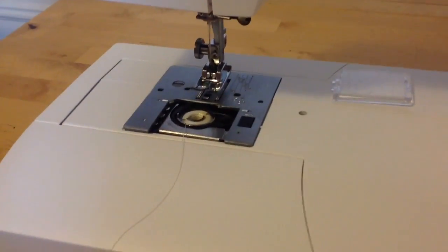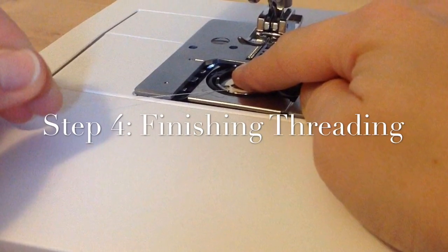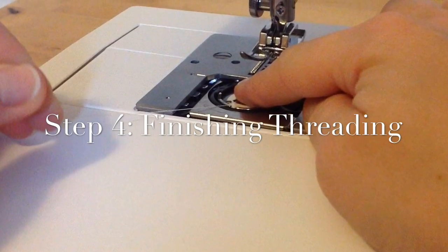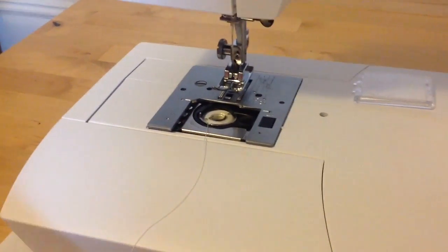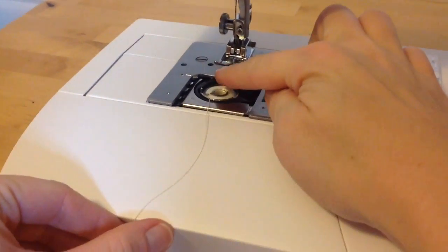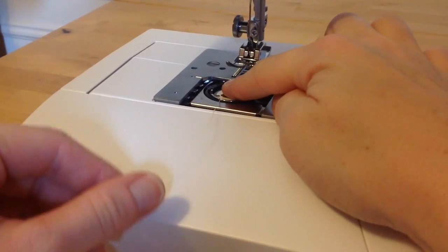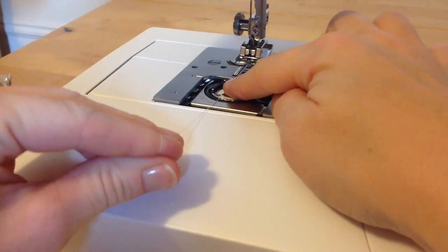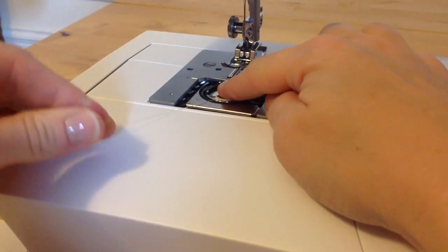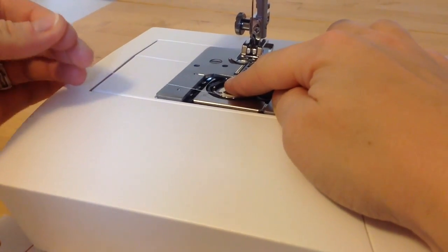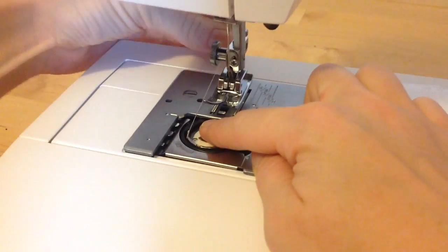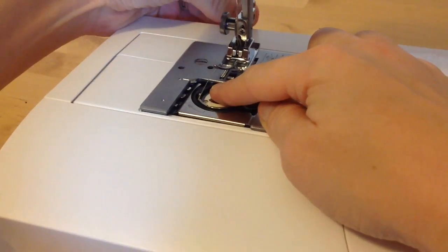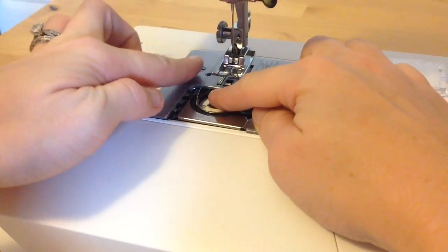Step 4. Thread the bobbin. Complete by holding the bobbin with your right index finger and the bobbin thread in your left hand. Bring the left hand around under the metal piece and the thread straight up to the left of the presser foot.